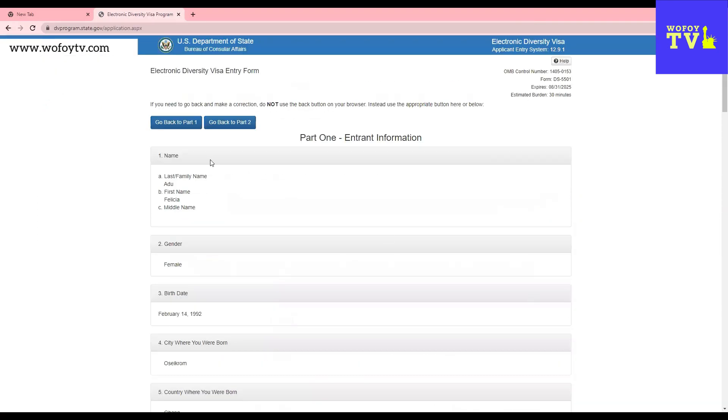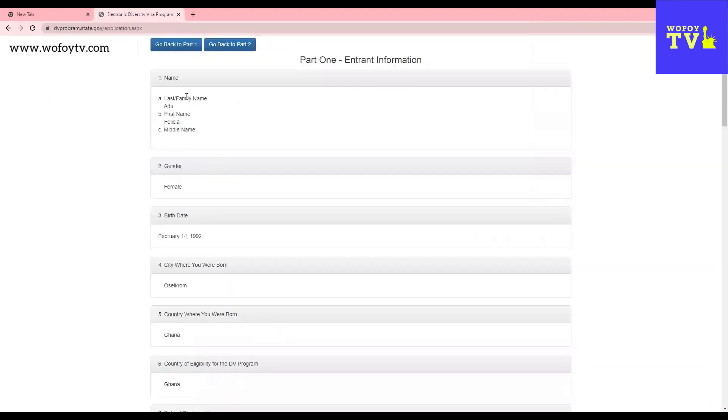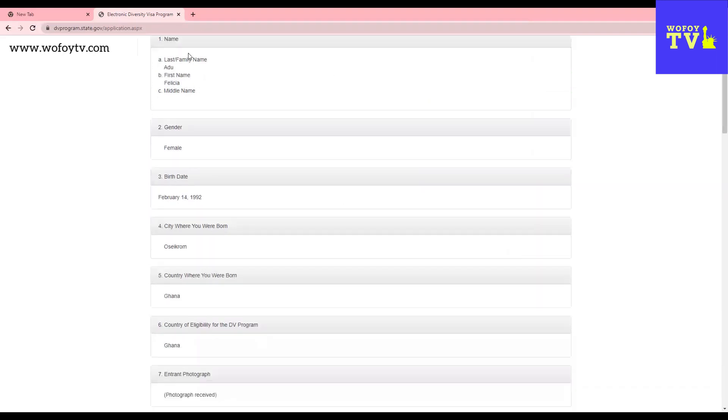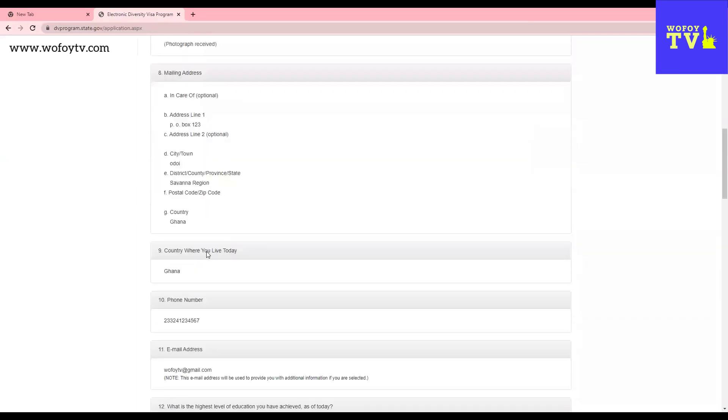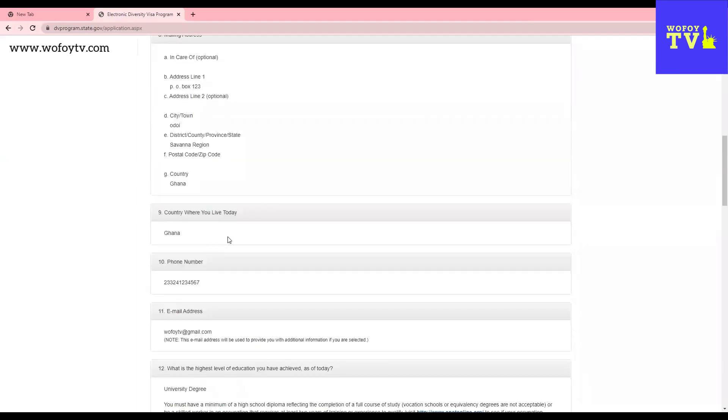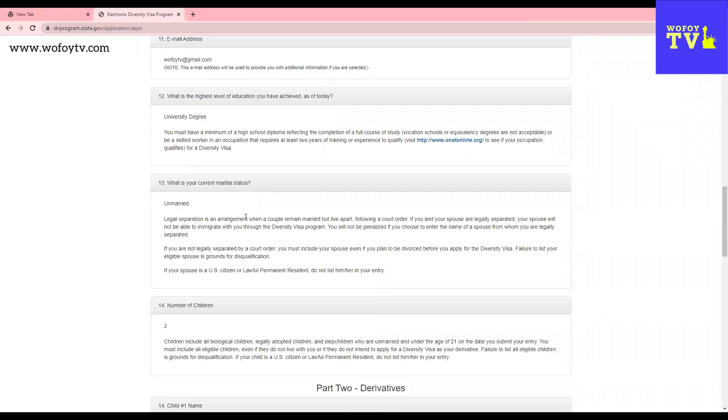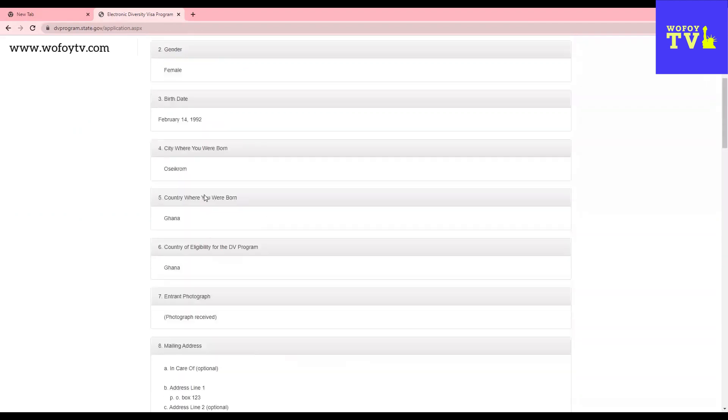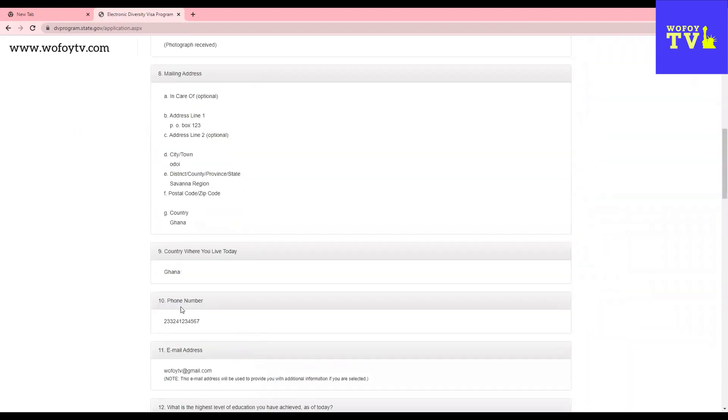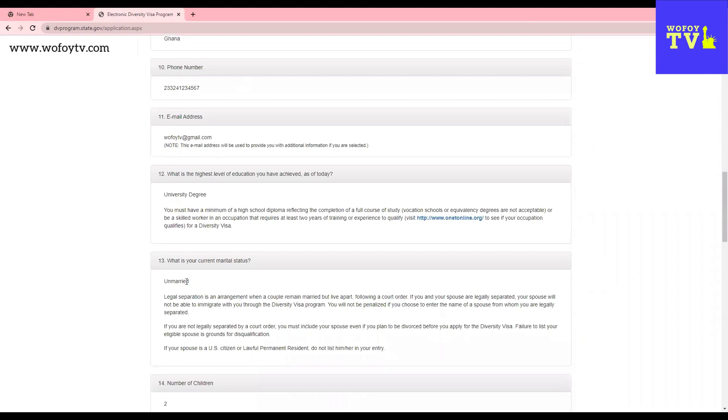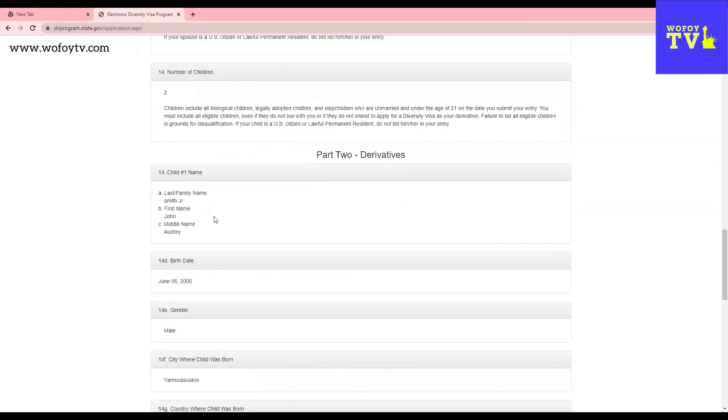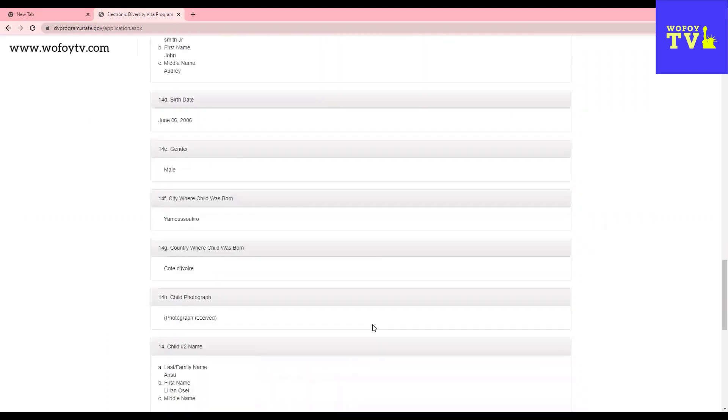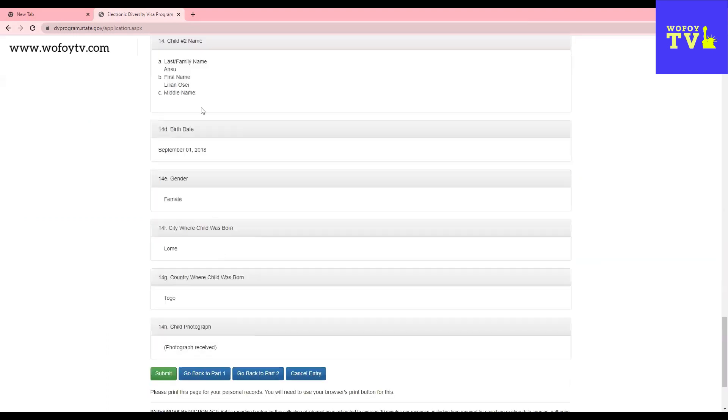When you get on this page, it shows you everything that you have filled on part one. This is the mother. This is my information. I'm the one filling the application. Oh no, I'm a single mom. I'm a mother with two children. So I filled my information here. You see here, I chose that I'm not married. I put my children. I have my son. I have my son's information. I have my daughter's information here. And then now you click submit.